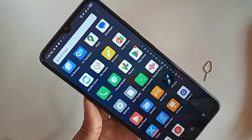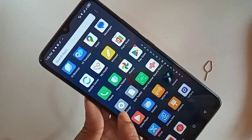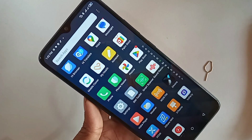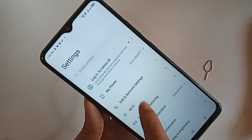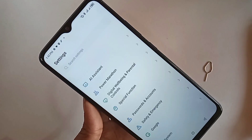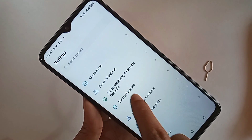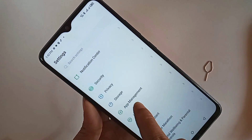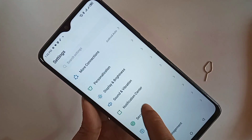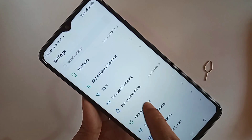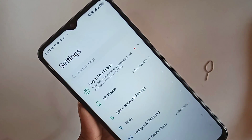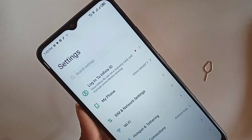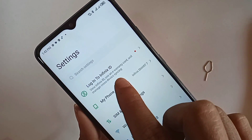When you go to Settings, it will present you with many options. If you want to turn on developer option and USB debugging mode, you need to find the option called My Phone.